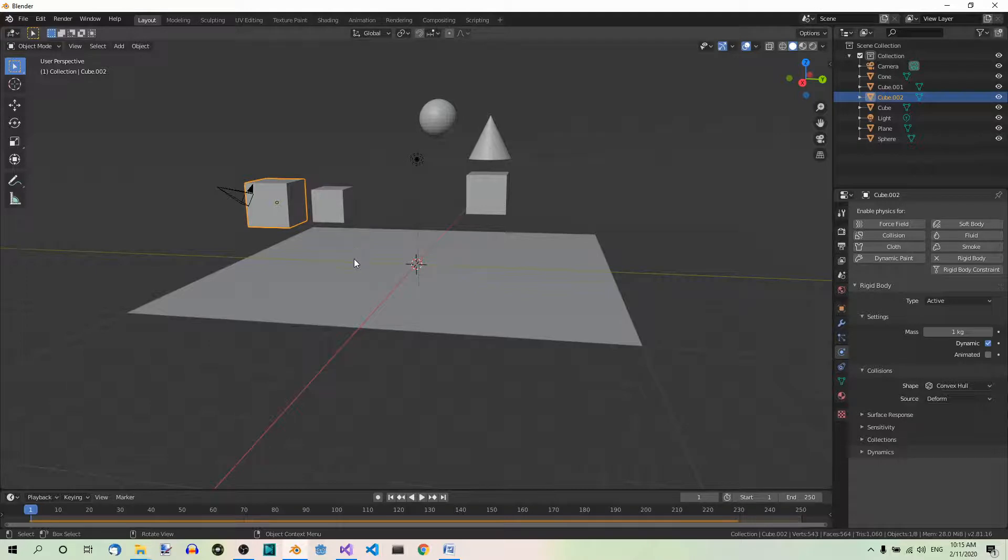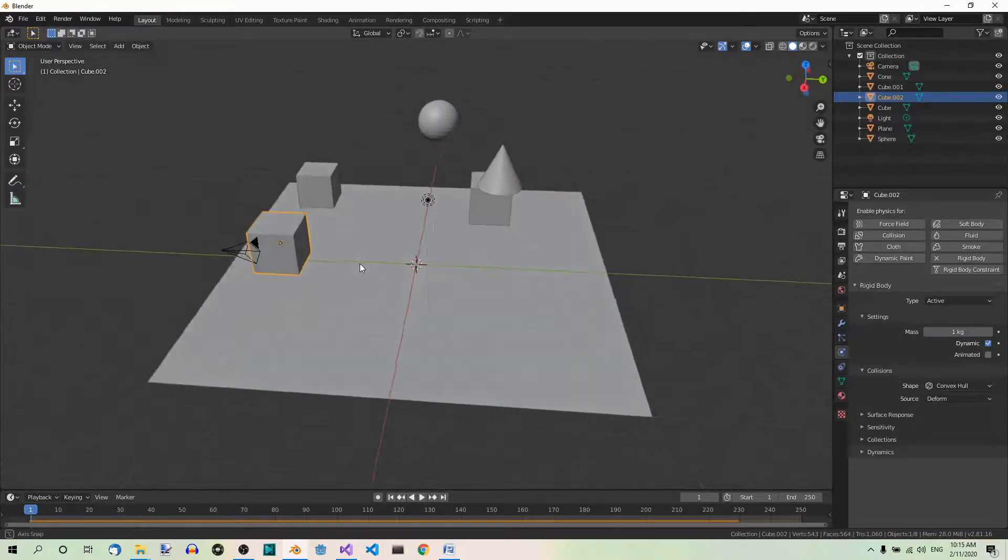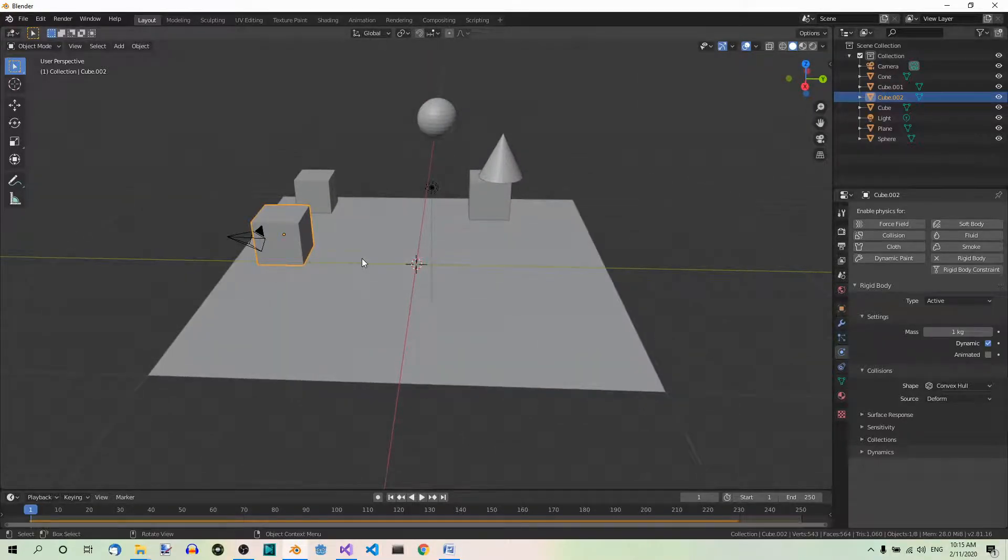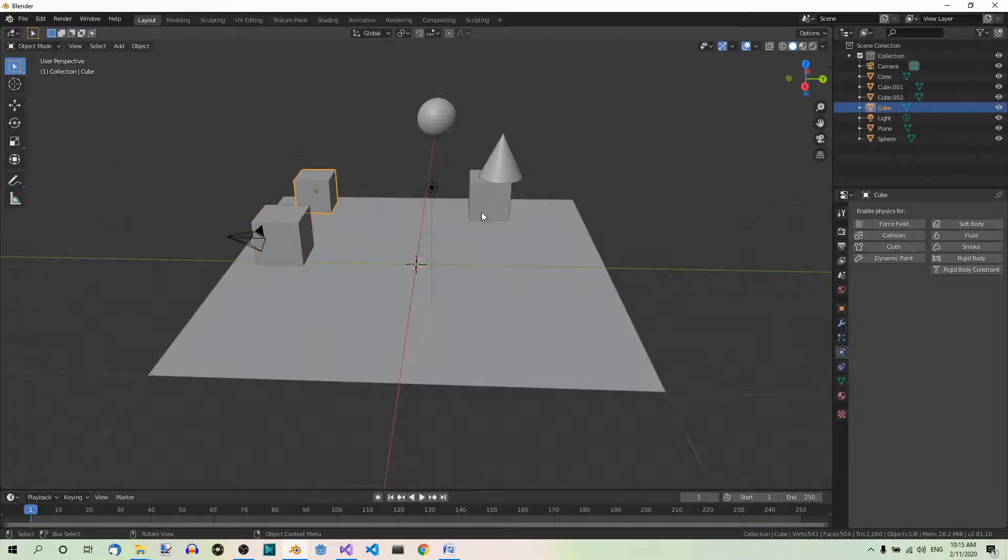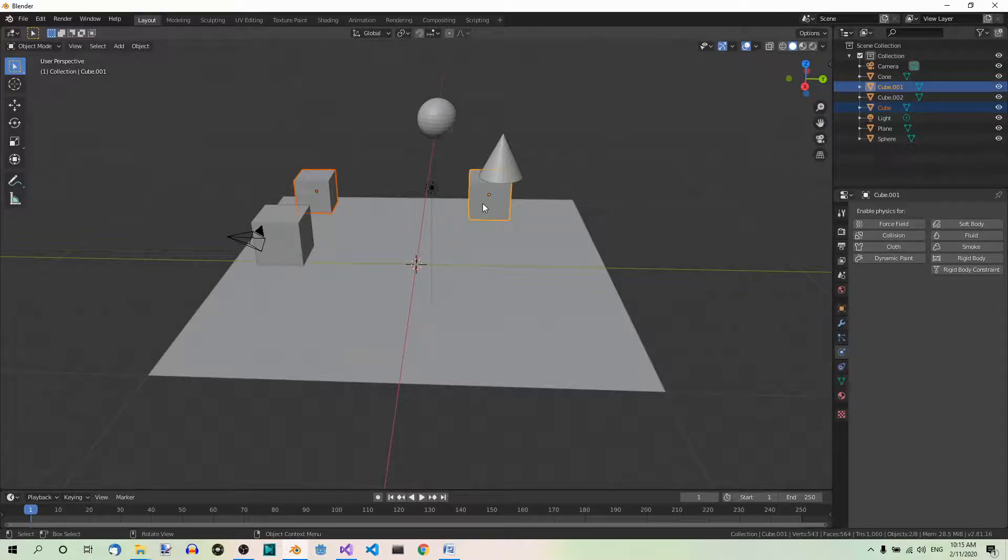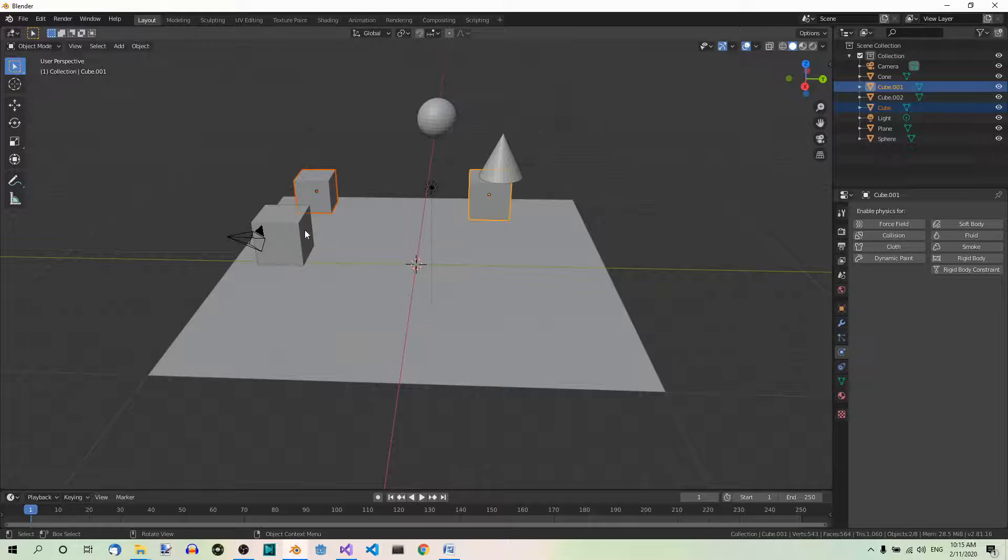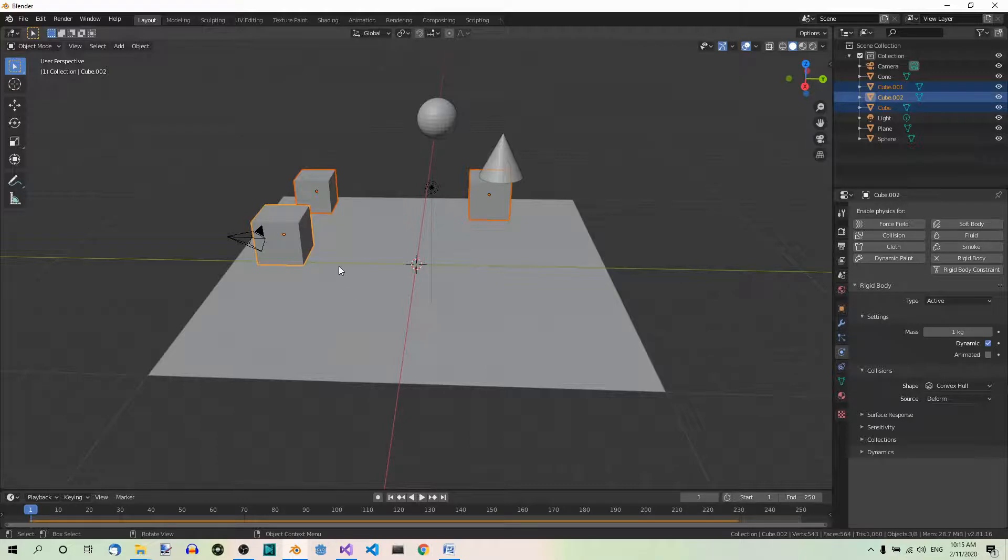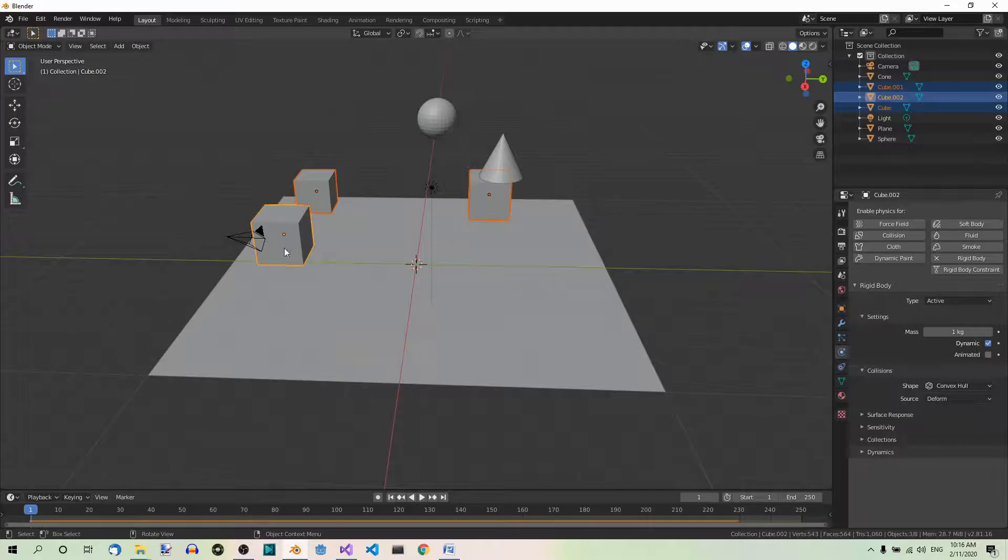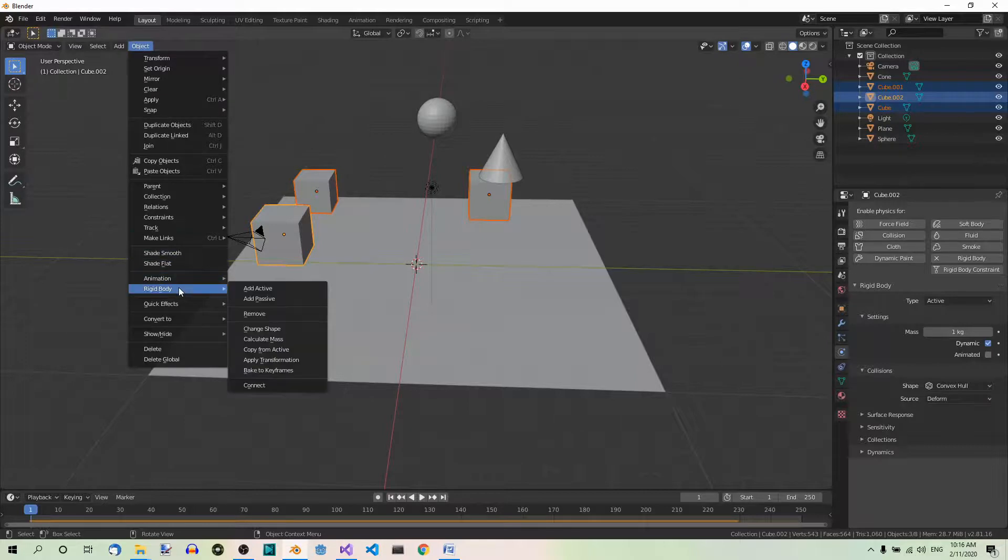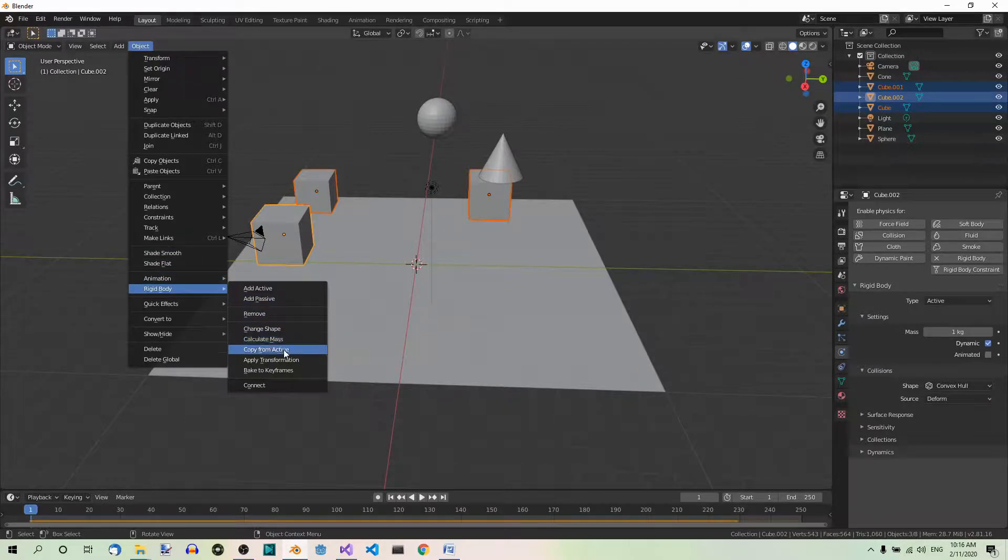To do it, first select the two cubes. Then shift select the cube which already has the rigidbody. Now this last cube becomes the active object, which you can tell by the color of its outline. Then go to object, rigidbody, copy from active.